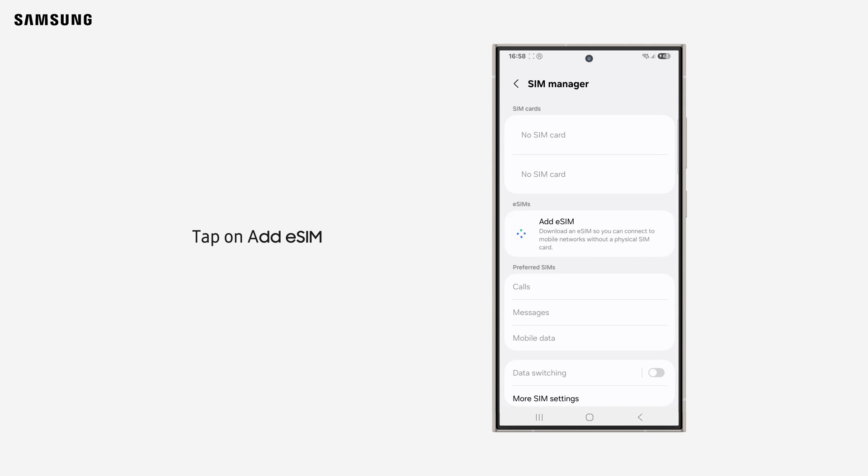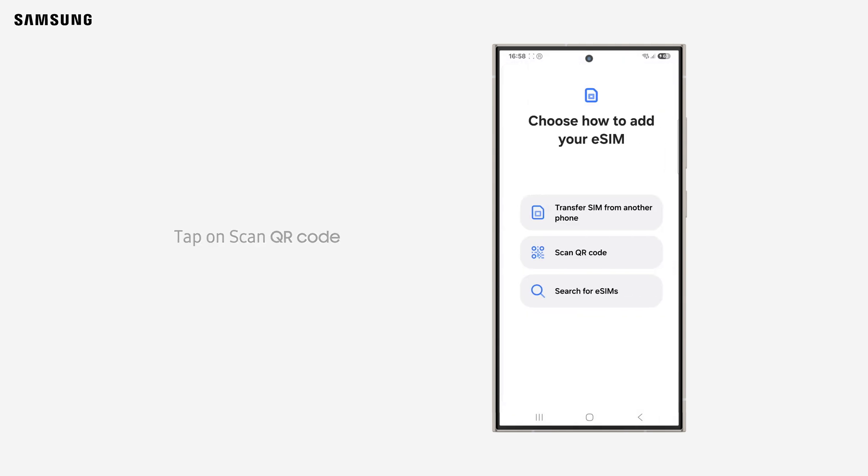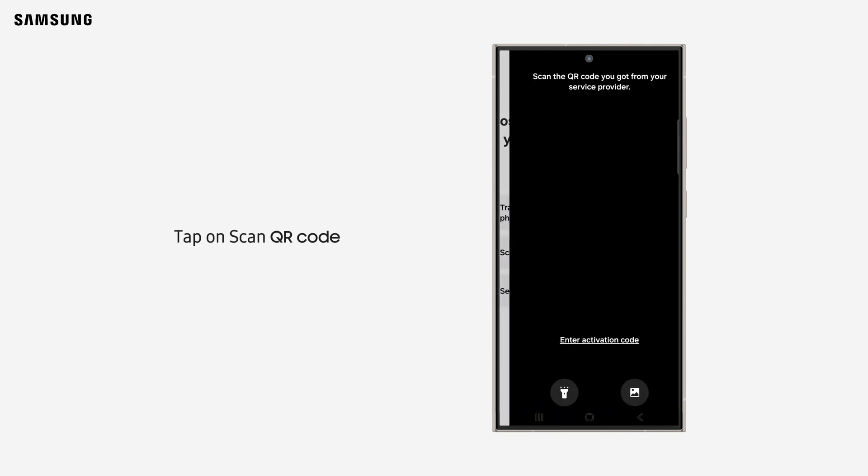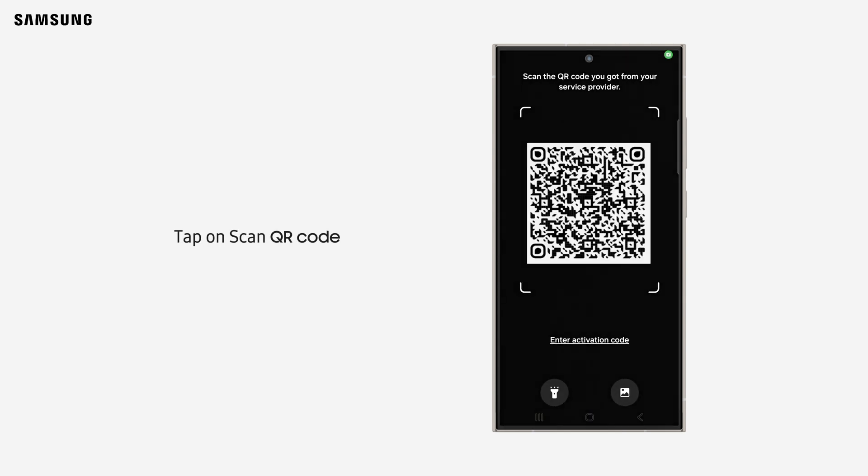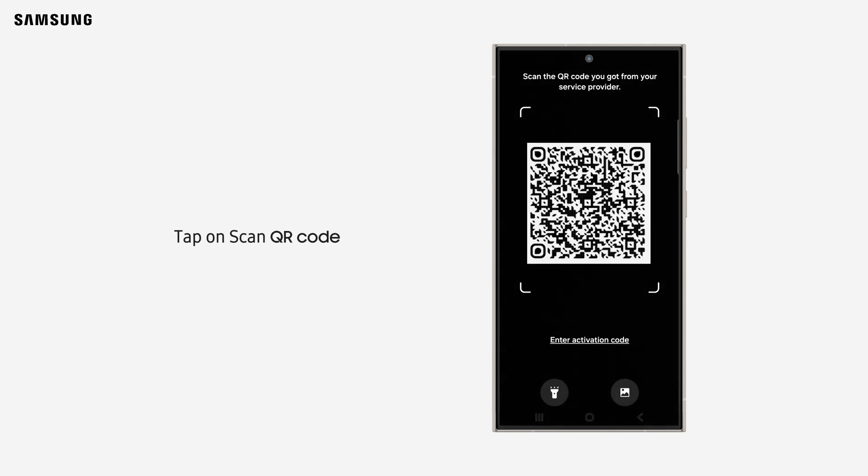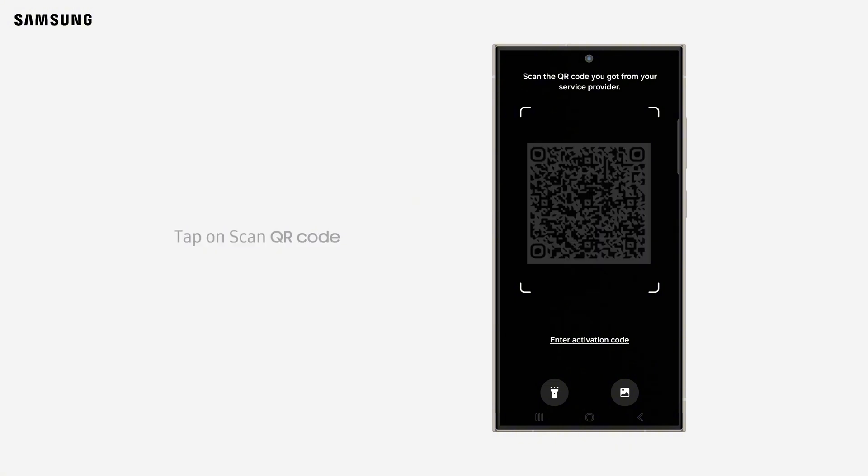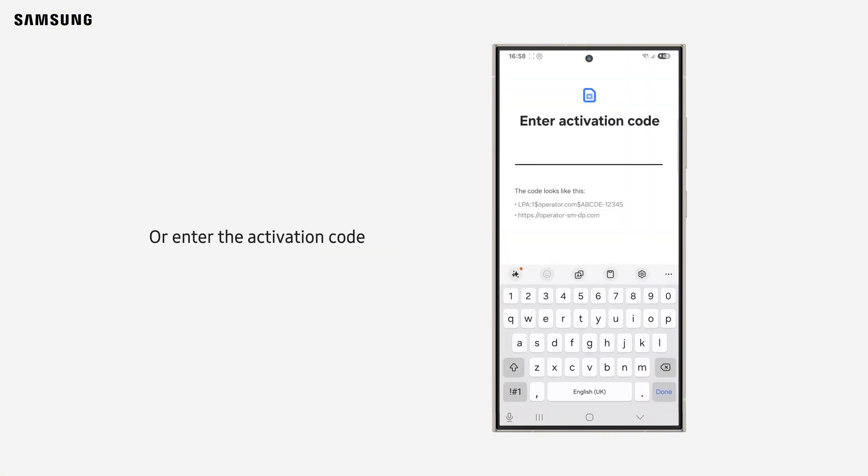Follow the instructions provided by your carrier to activate the eSIM. Tap on Scan QR Code and scan the QR code given to you by your service provider, or enter the activation code provided.